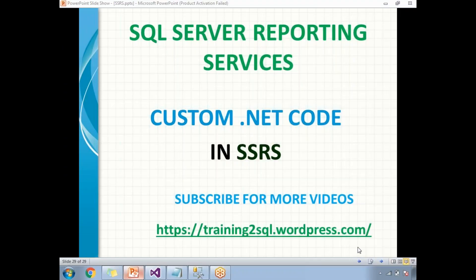Hi all, let's talk about custom .NET code in SSRS. There are some scenarios where you may need to write some .NET code in SSRS.